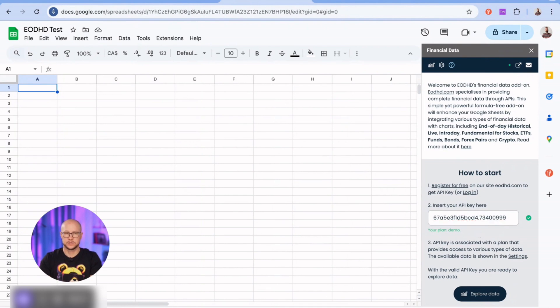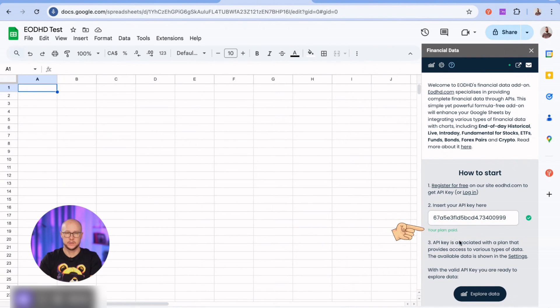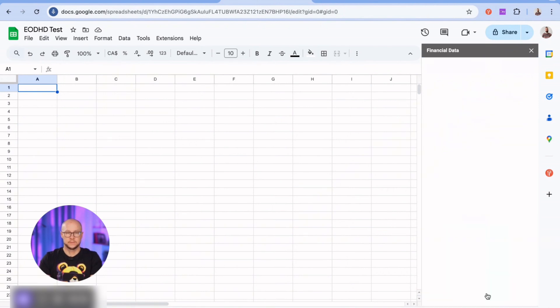The data available to me is related to my subscription plan and API key. After a few seconds, the key will be validated, and I will have access to the data available under my EODHD subscription. Let's go and make some requests.